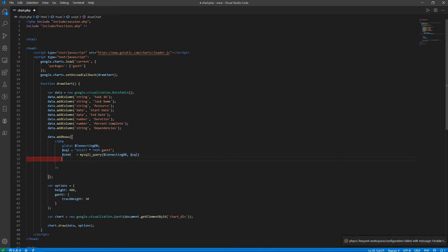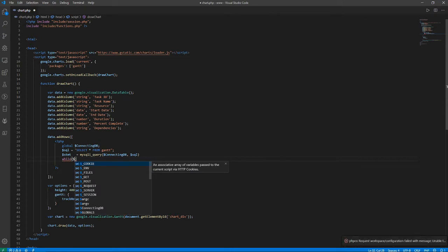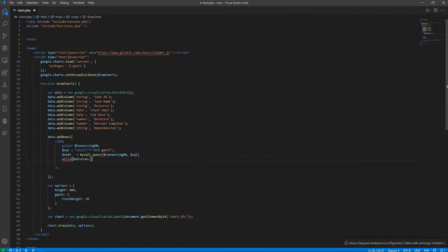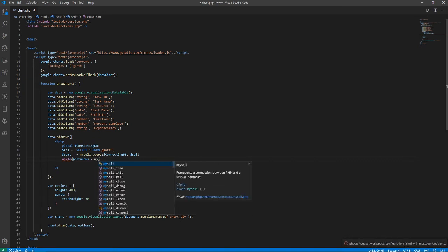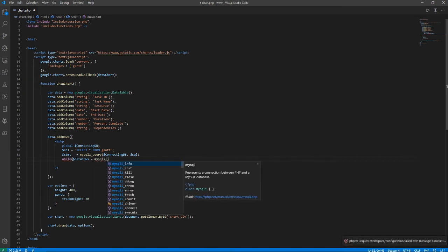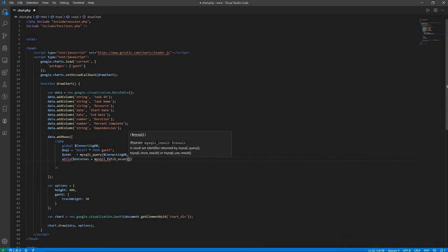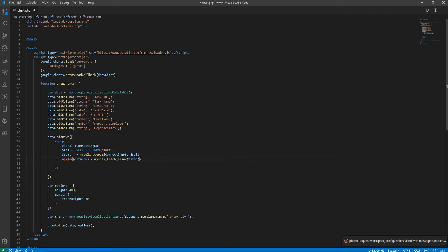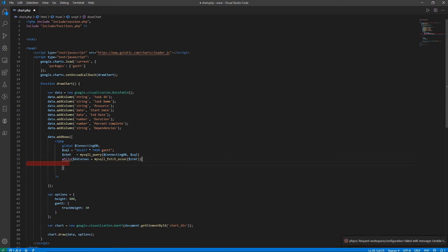Now I run a while loop to fetch the data rows. I use another variable inside the loop, call `mysqli_fetch` on `stmt`. I think I missed a semicolon here — just add that. Now we need to echo the values from the database into the chart.